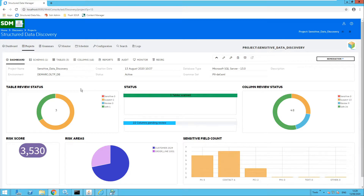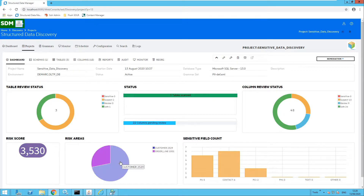On the project dashboard there is a breakdown of the table review status and also the column review status. This is where items will be marked as sensitive, suspect, review, or safe. We also have a breakdown of the status — in this case three tables have been scanned and there are a number of columns pending review. There is also a risk score for the project: each sensitive piece of information found will have a score and the aggregate of those creates the overall risk score. We also have a breakdown of risk areas — tables which contain sensitive information — and the sensitive field count. For example, five fields relating to PII and six relating to contact, and so on.